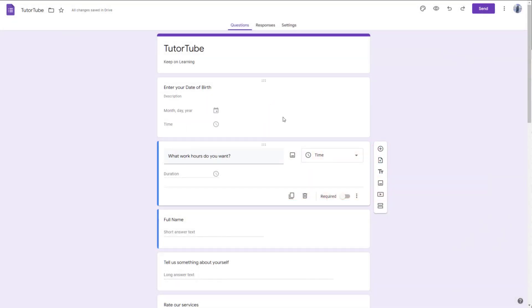Whenever you add fields to your form, you can also work with response validation.